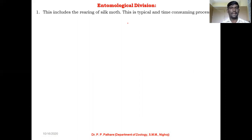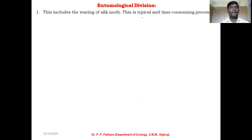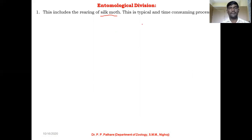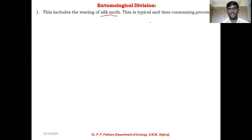Why is it called the entomological division? In sericulture, we are rearing and culturing the silk moth, which is actually one type of insect. When you study the lifestyle, life cycle, external morphology, and anatomy of any insect, all that study is included in entomology.